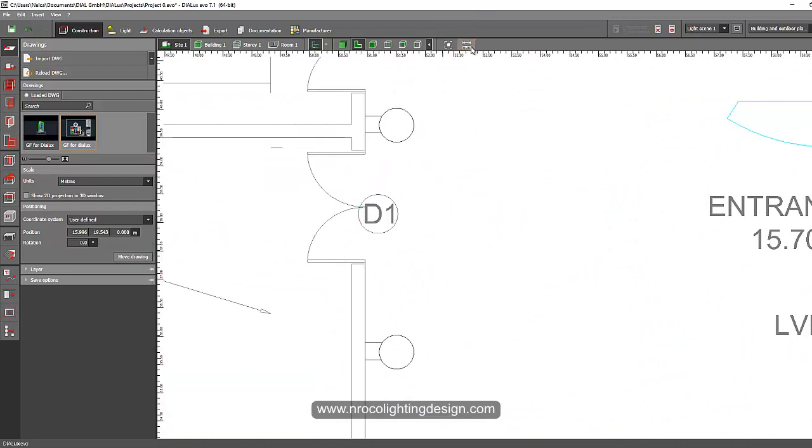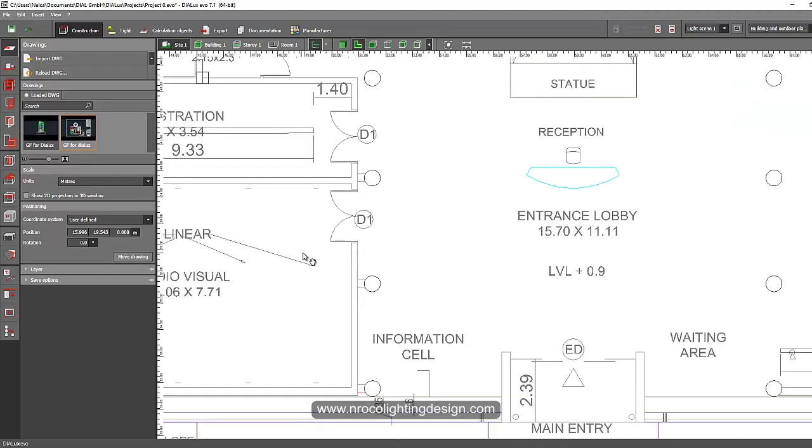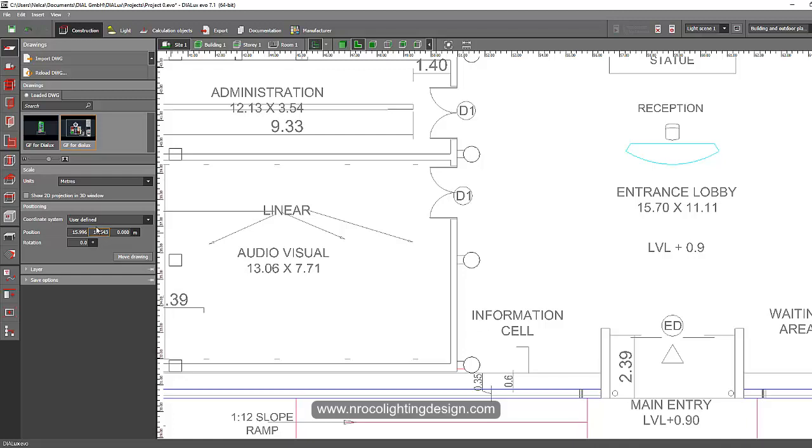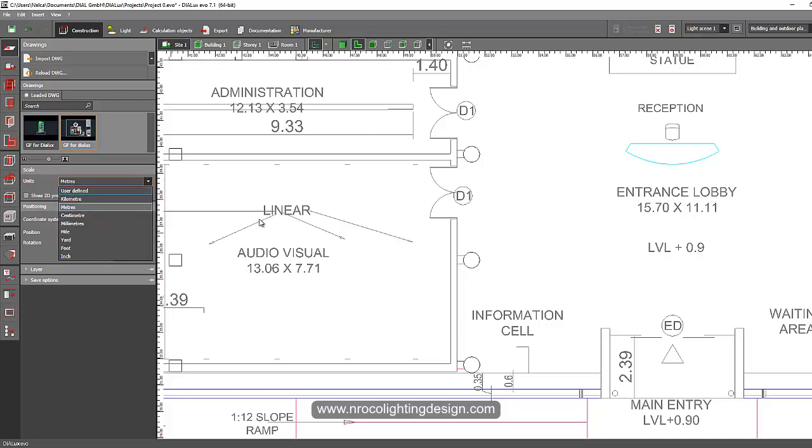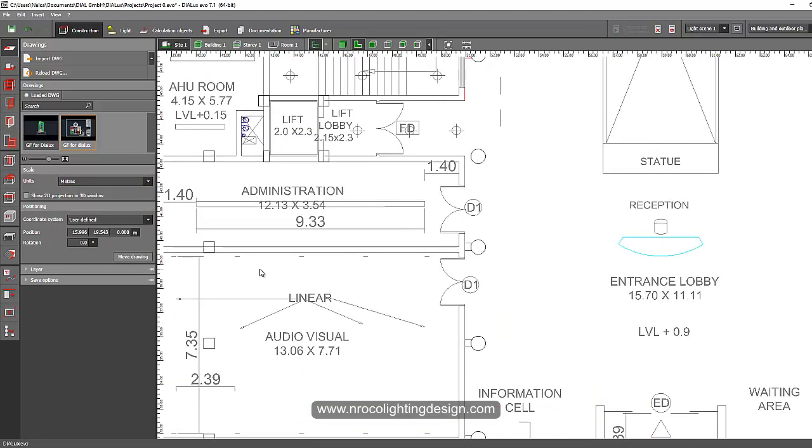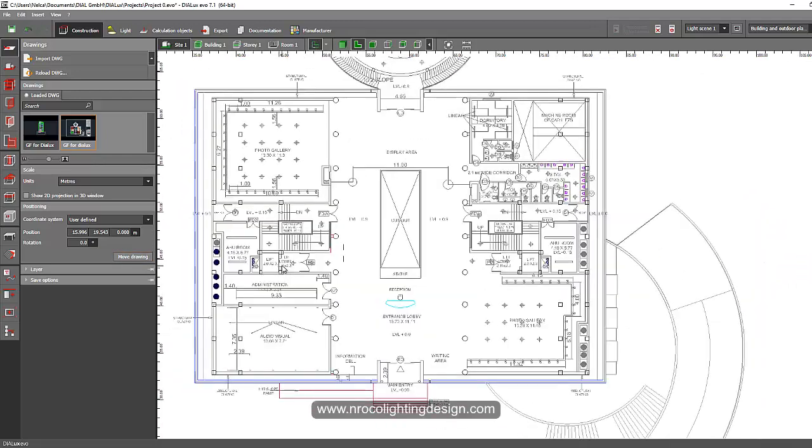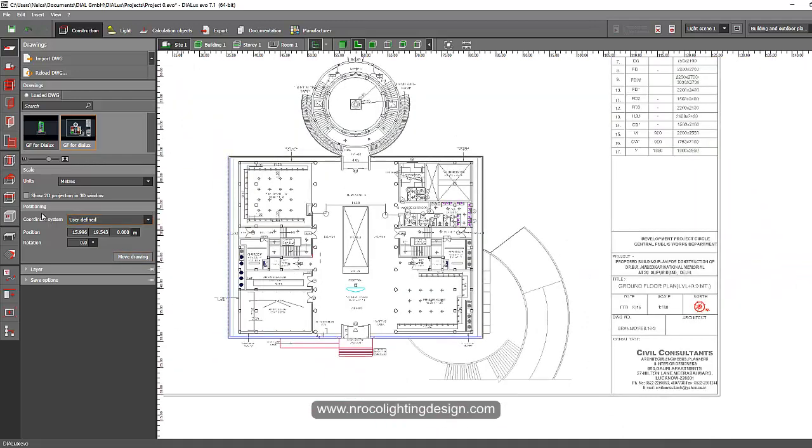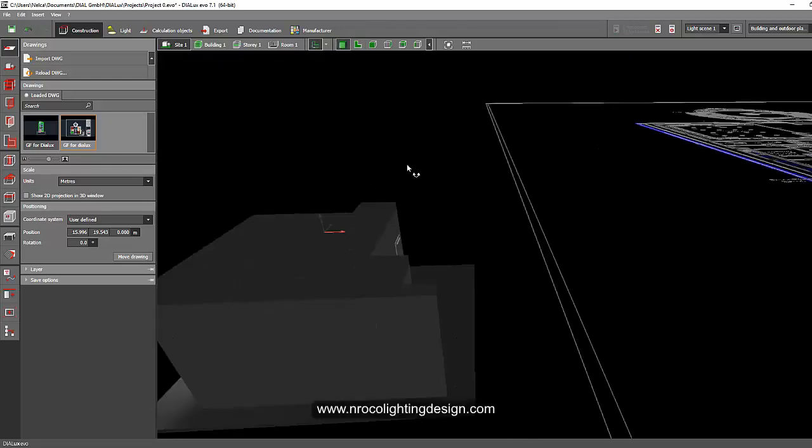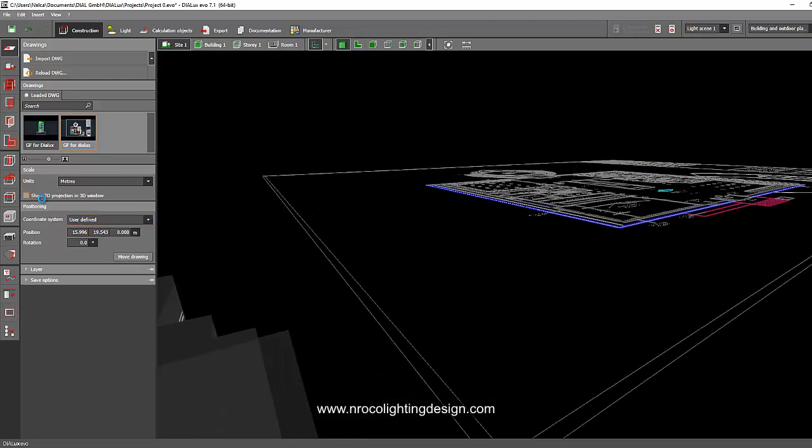So it means that you need to use meters in this scale. After you select your scale, then you can start working on your Dialux Evo. Don't forget to press this one, 2D show, because it will give you a flat surface, super flat.